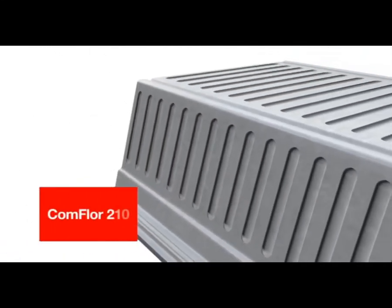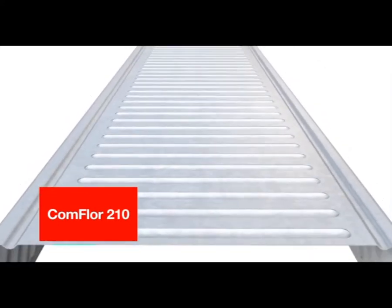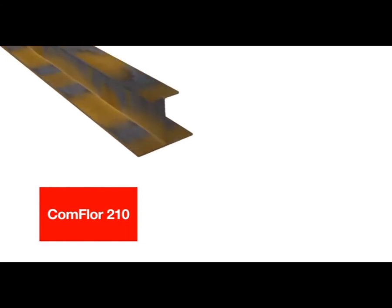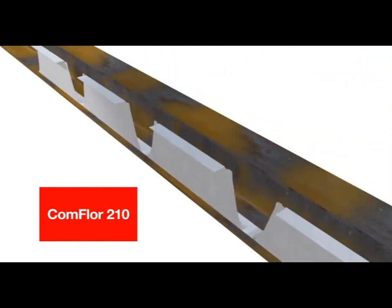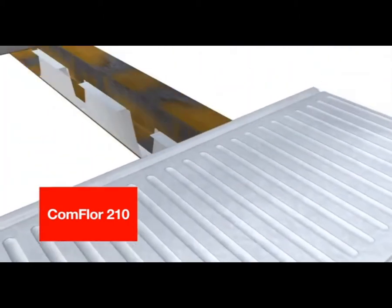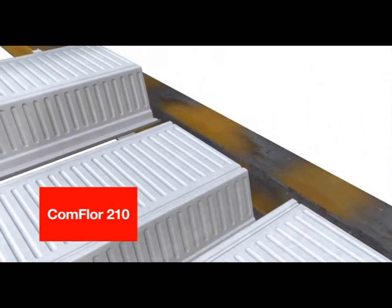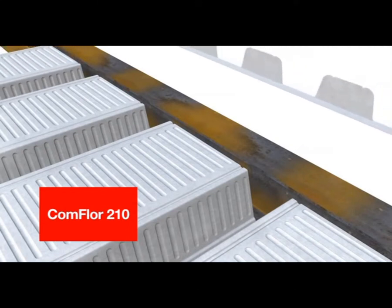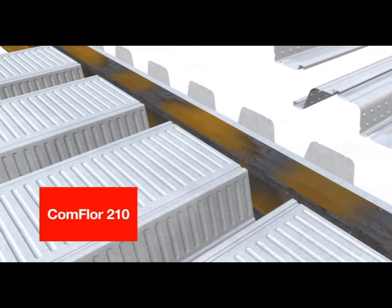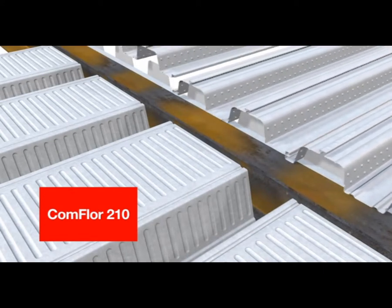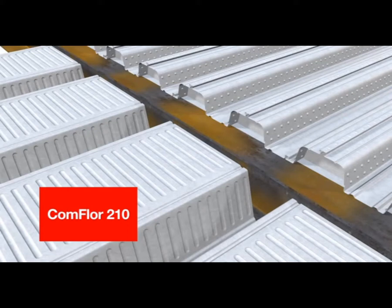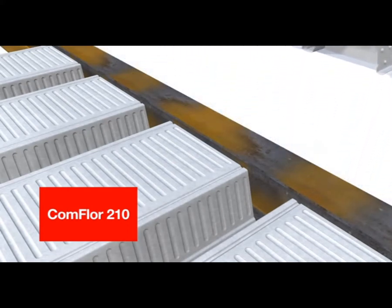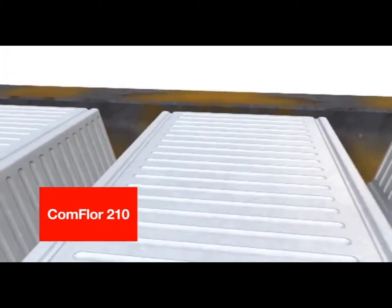Comfloor 210 was introduced to the New Zealand market in 2002 and has been used in the United Kingdom for over 20 years. Comfloor 210 is best used in a single-span configuration where the 210mm deep profile is fully or partially incorporated within the height of the supporting beam, resulting in a reduced story-to-story height when compared to using metal deck laid directly on top of the beam.